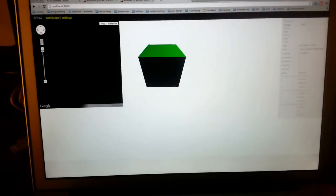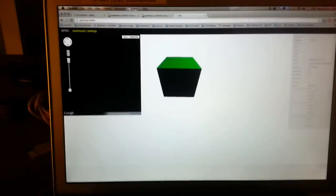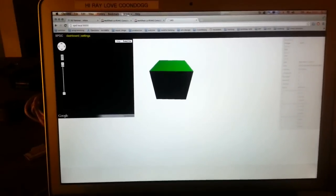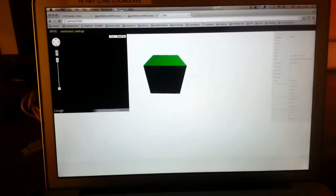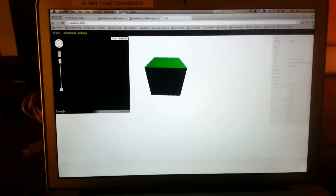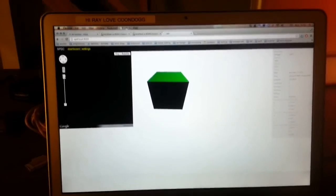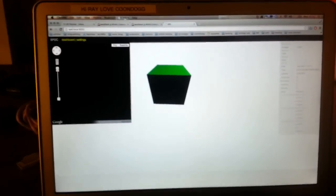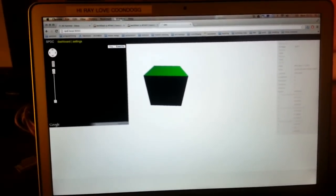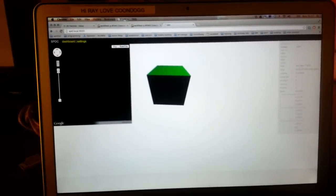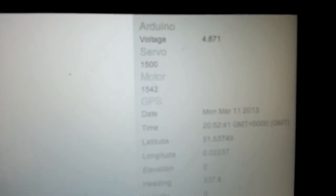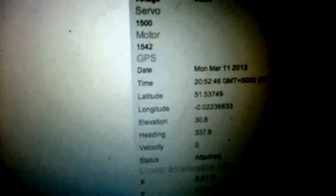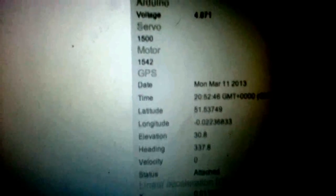There we are. So we can see there we've got a cube which represents the orientation of the car. Over here on the right hand side you can see various properties of the models.